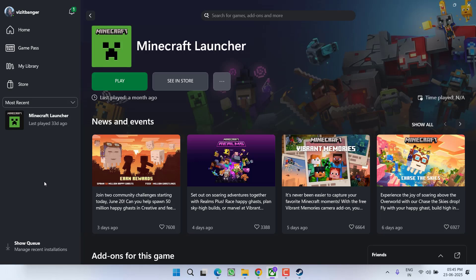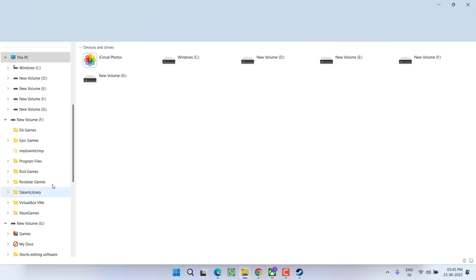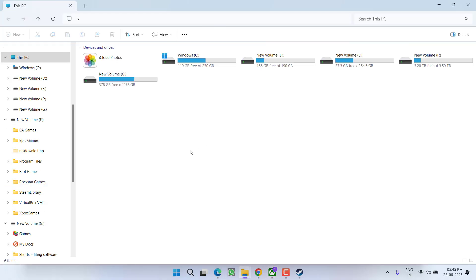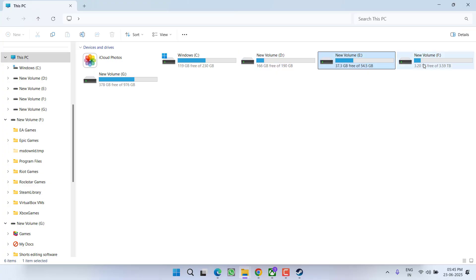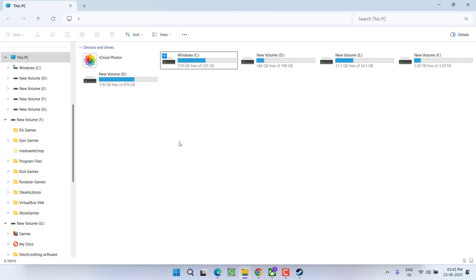After uninstalling the game, simply reinstall it. At the time of reinstallation, make sure you change the drive. For example, if you previously installed the game in C Drive, install it in a drive other than C—D, E, F, or whatever drive you have except C Drive. This will fix the issue.